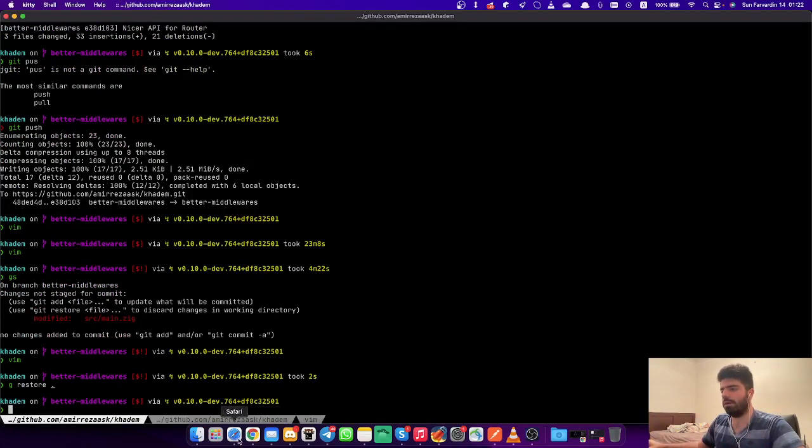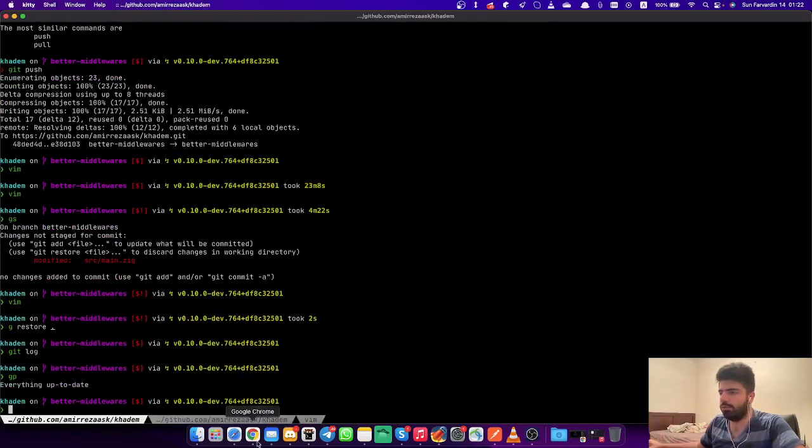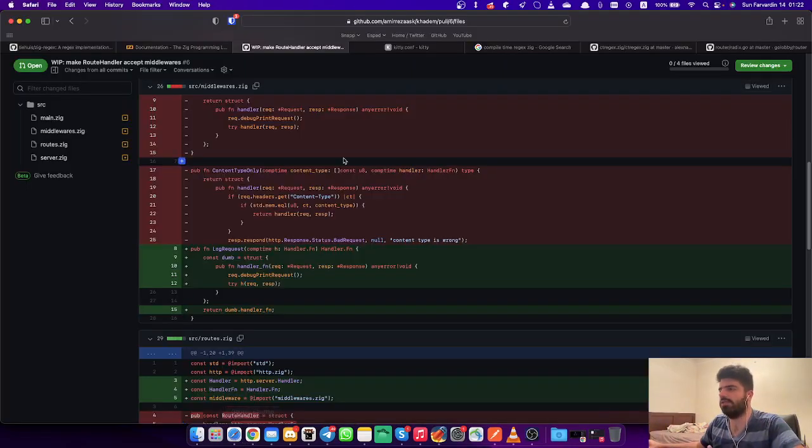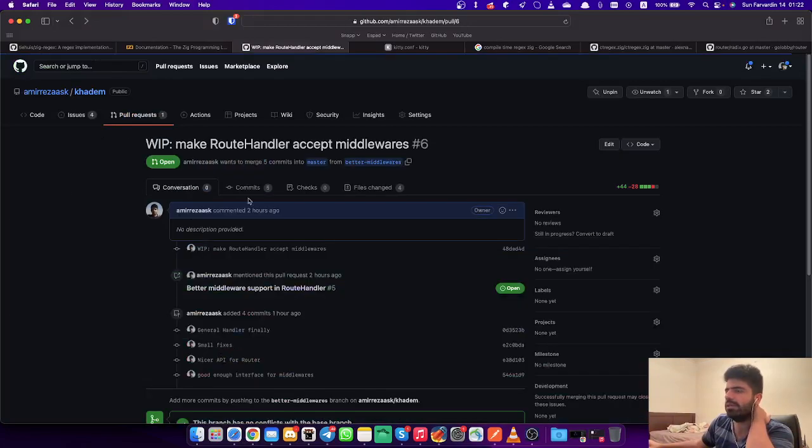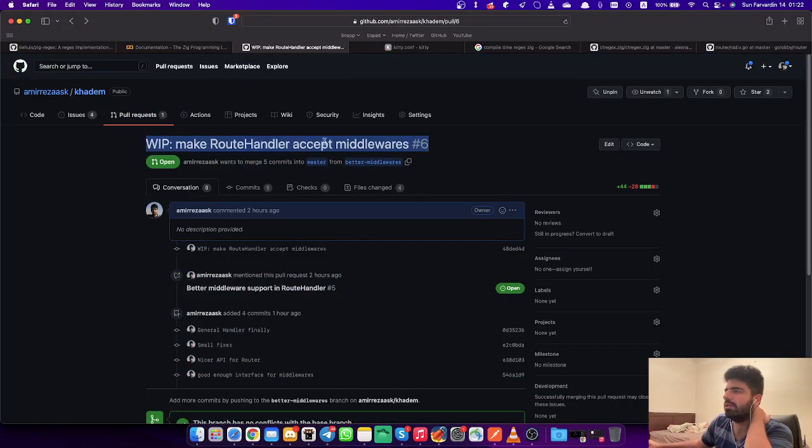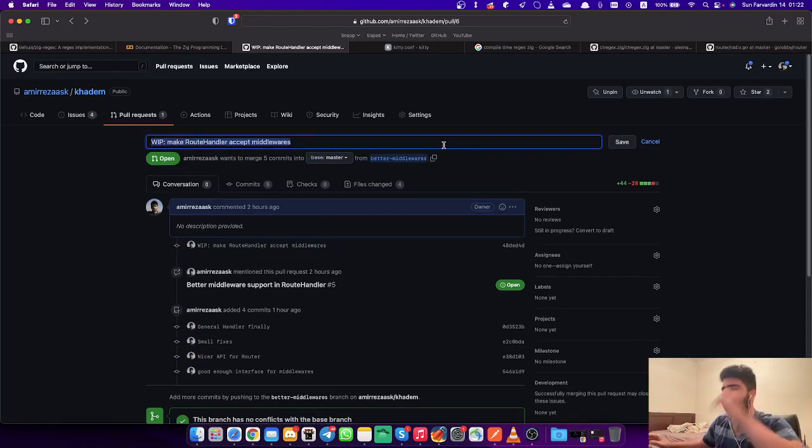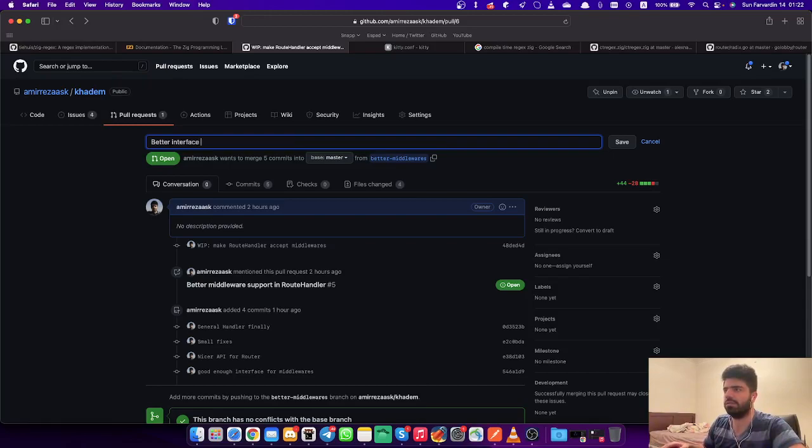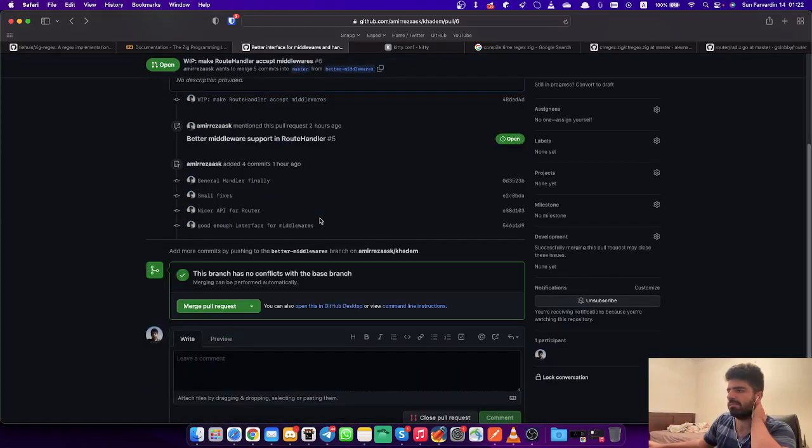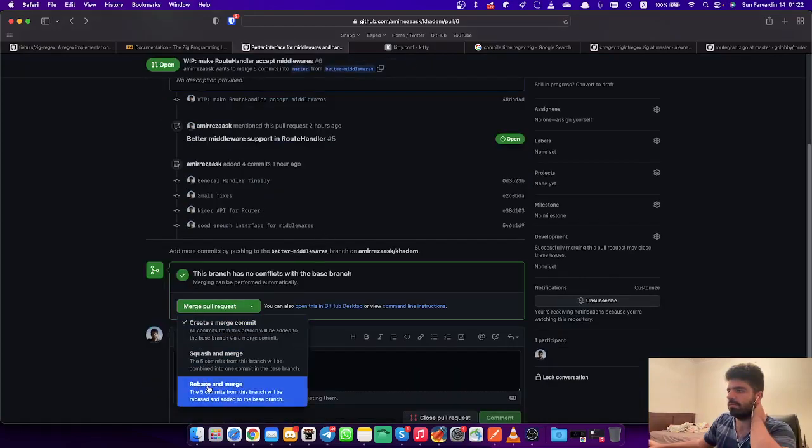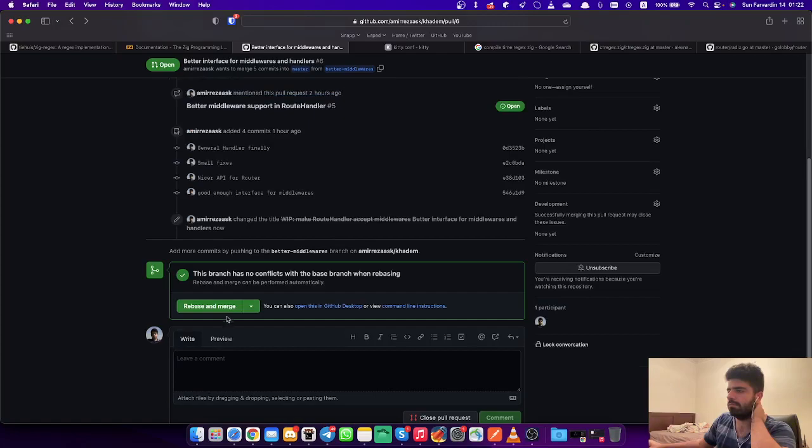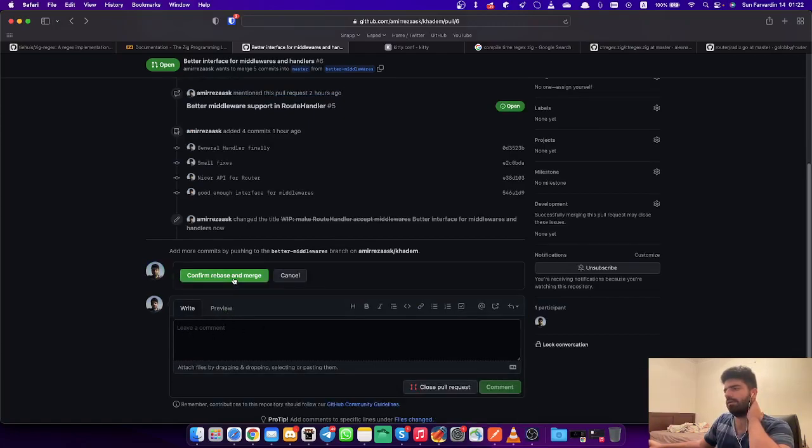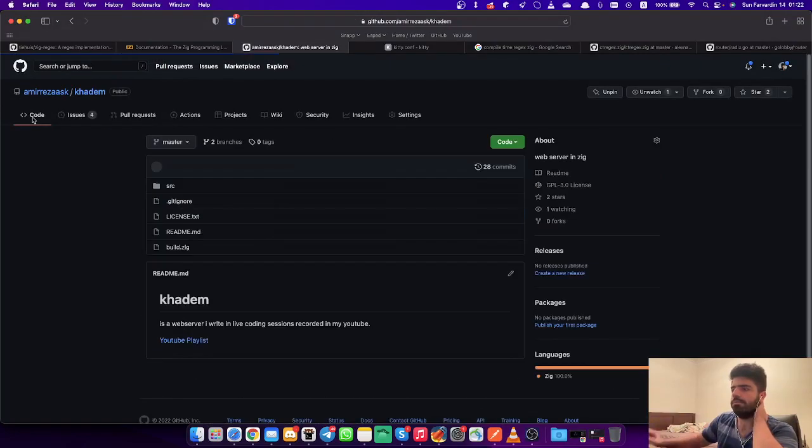Okay, and now let me push. Yes. And now I want to merge this because I think it's really amazing. I want to edit this - better interface for middlewares like handlers. So rebase and merge, and done.